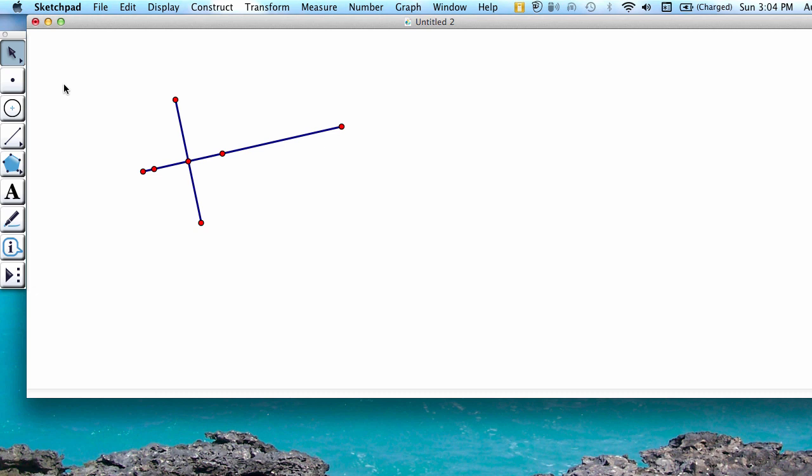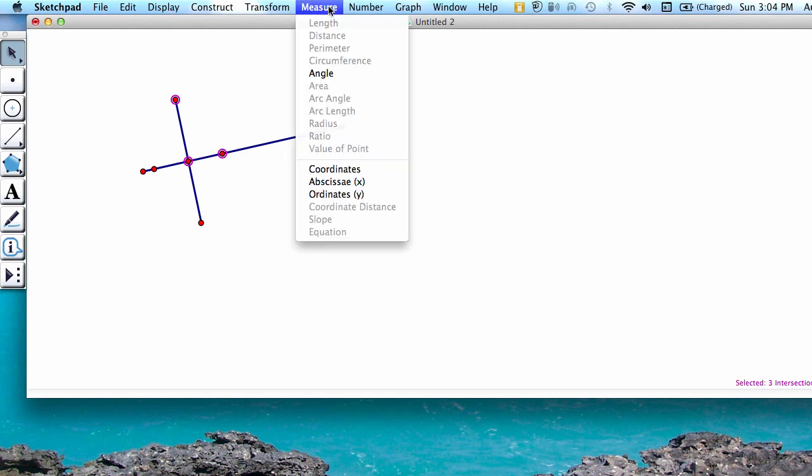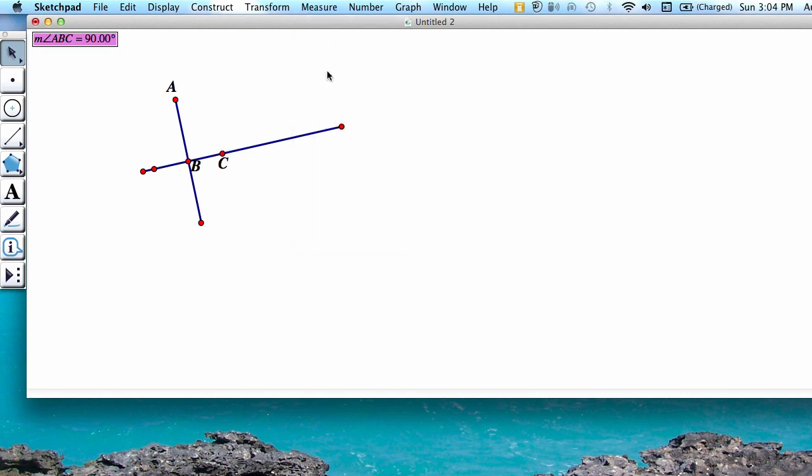You can verify that the new line is perpendicular by measuring the angle. Select each of these three points and go to Measure Angle. Notice it shows that the angle is 90 degrees.